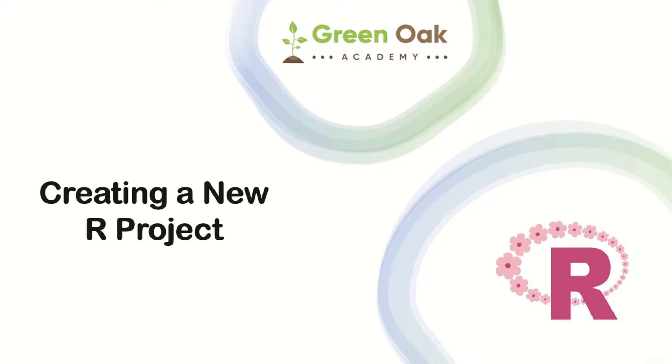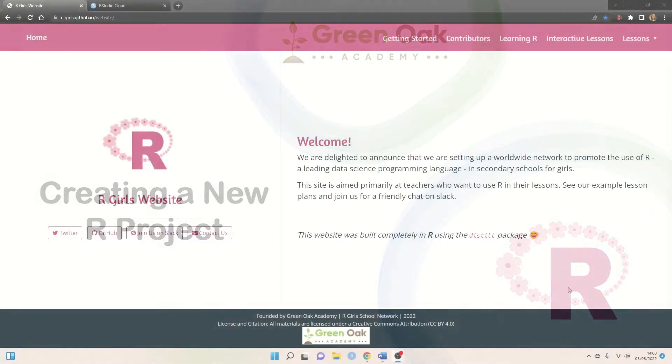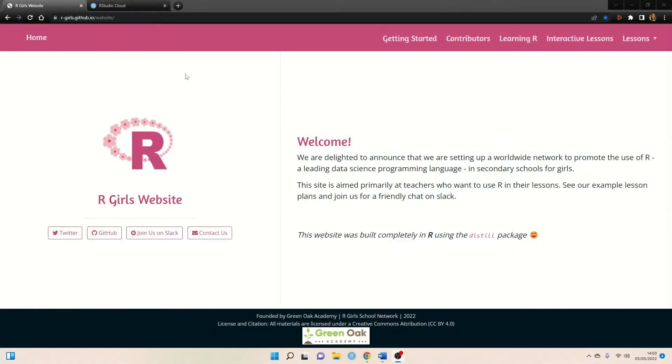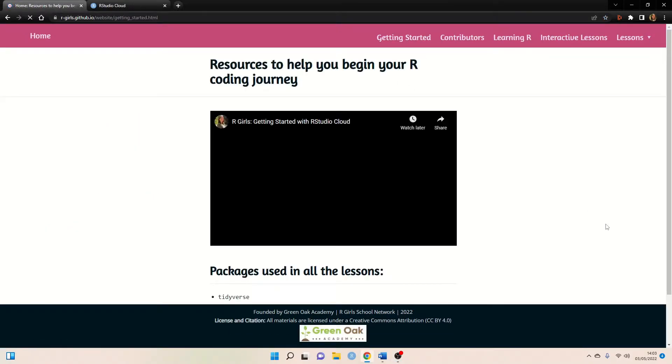And just to quickly show you how to find that, on the RGirls website that I have opened up here, we can go to the Getting Started tab and here's the tutorial for that.